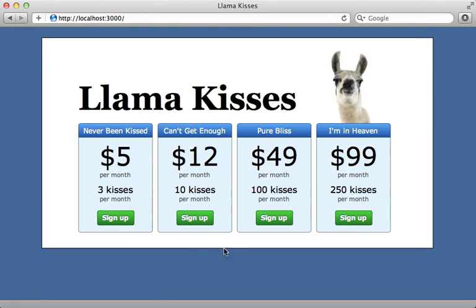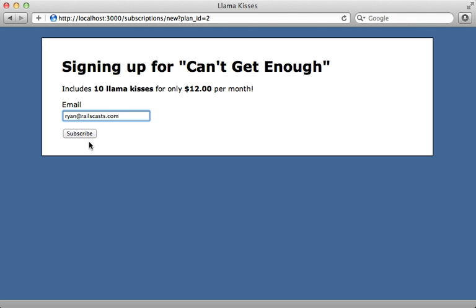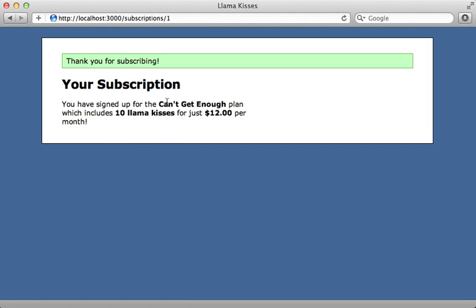I've already got most of the application set up here where we have various plans and you can sign up for a given plan which creates a new subscription. Right now all you enter in is your email address, but what I'd like to add are credit card fields. If I enter in my email address it still makes a new subscription, so I just need to make some way for the user to enter in their credit card information and we can use Stripe for that.